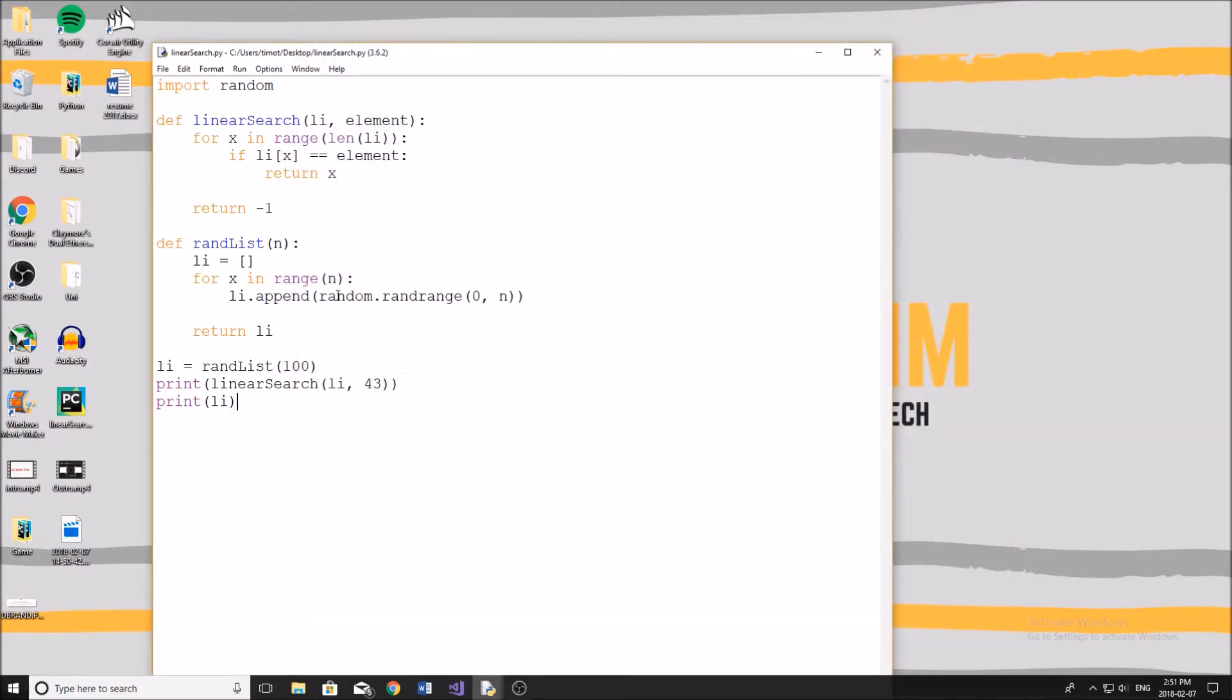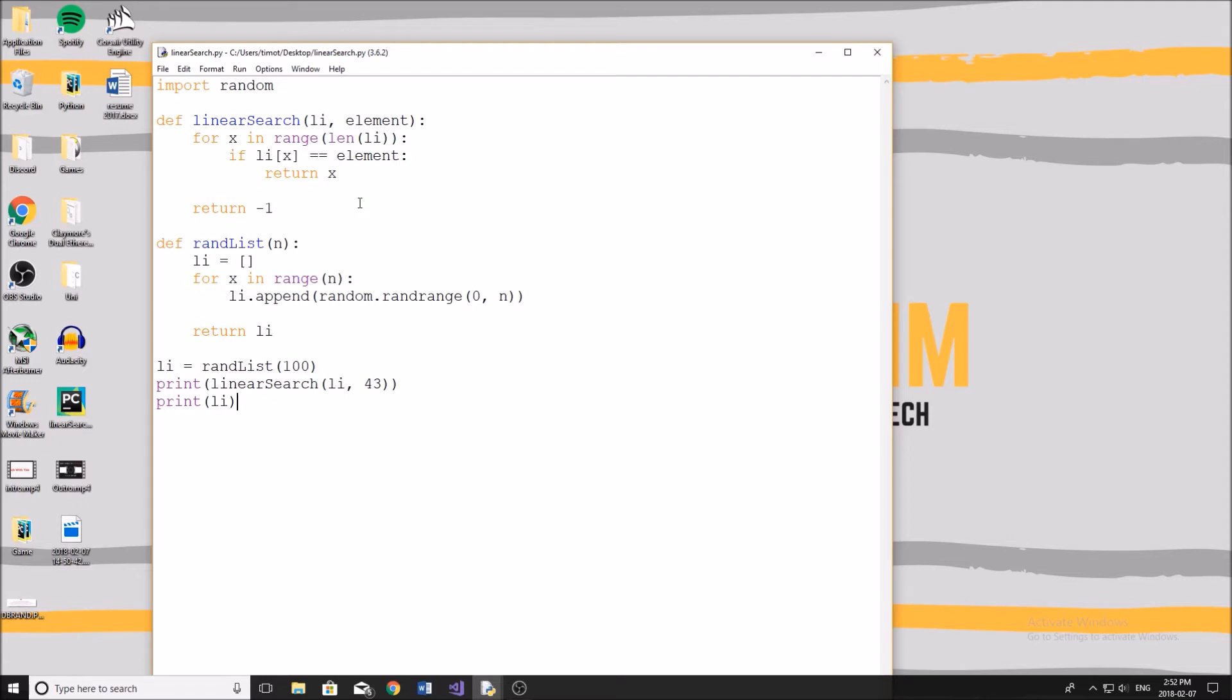Now, the complexity of this algorithm, which pretty much means the efficiency of it, is simply N. So we have the big O notation of N. And that means that in the worst case scenario of this algorithm, it will take N, meaning the amount of elements in the list, time to find that element or that many comparisons.